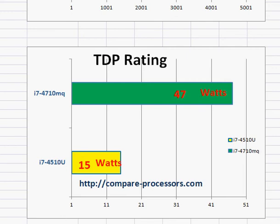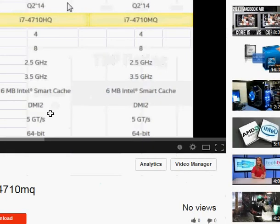But if any of those are your requirements, the i7-4710MQ is slightly more expensive, but still worth it.